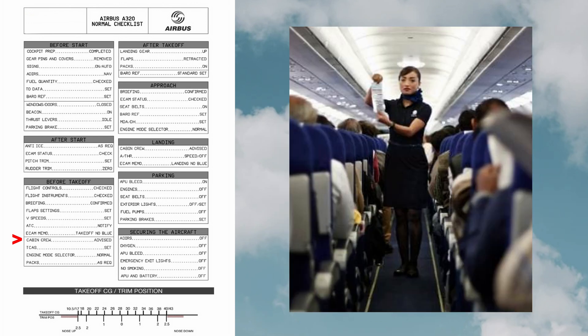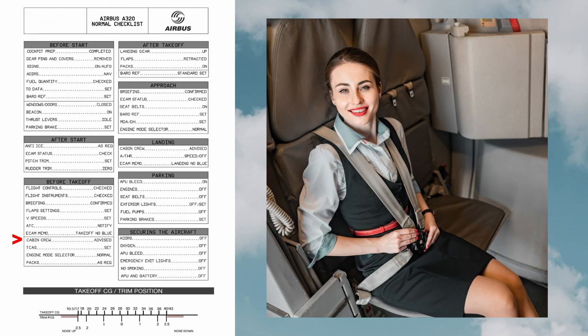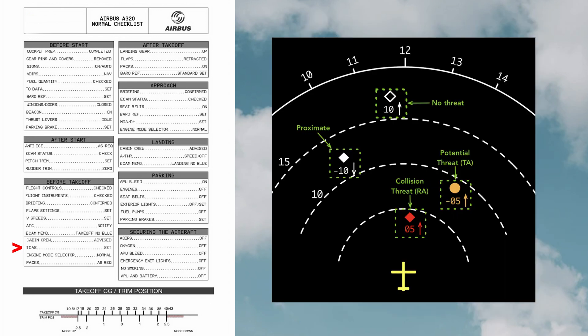Cabin crew is advised to be seated with the seat belts fastened for takeoff after the in-flight announcements. TCAS was developed to reduce the risk of mid-air collisions between aircraft. All TCAS systems provide some degree of collision threat alerting and a traffic display.